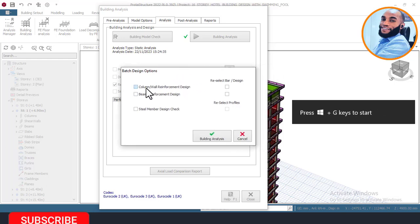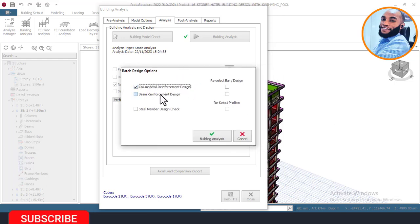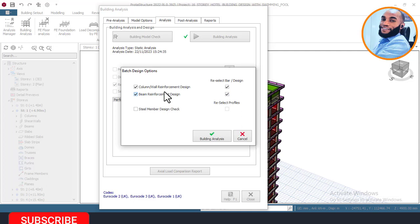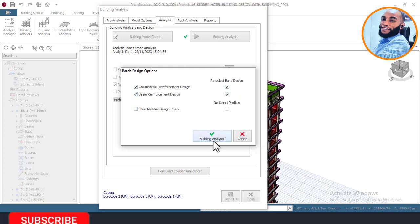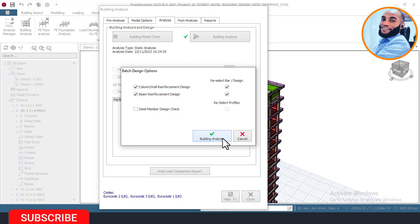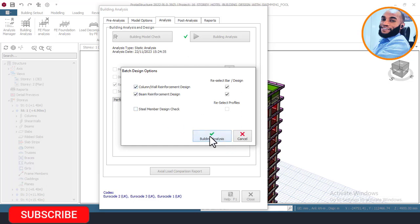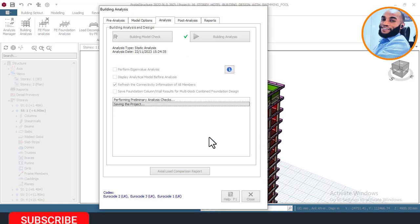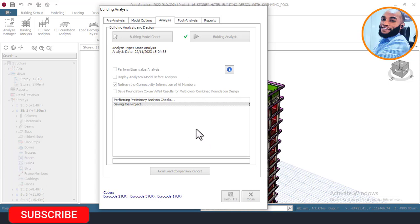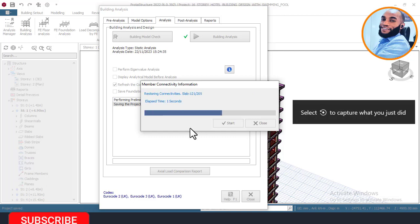I'll click on this place here that says column and wall reinforcement design and beam reinforcement design, and check whether the bar selected is sufficient or if I need to choose a higher bar. Once I've checked that, I'll click on building analysis. Since we have already performed the building analysis, it will skip that stage and continue from the design of the columns, beams, walls, and flat slabs. I'll click on that and wait for it to continue with the structural design.